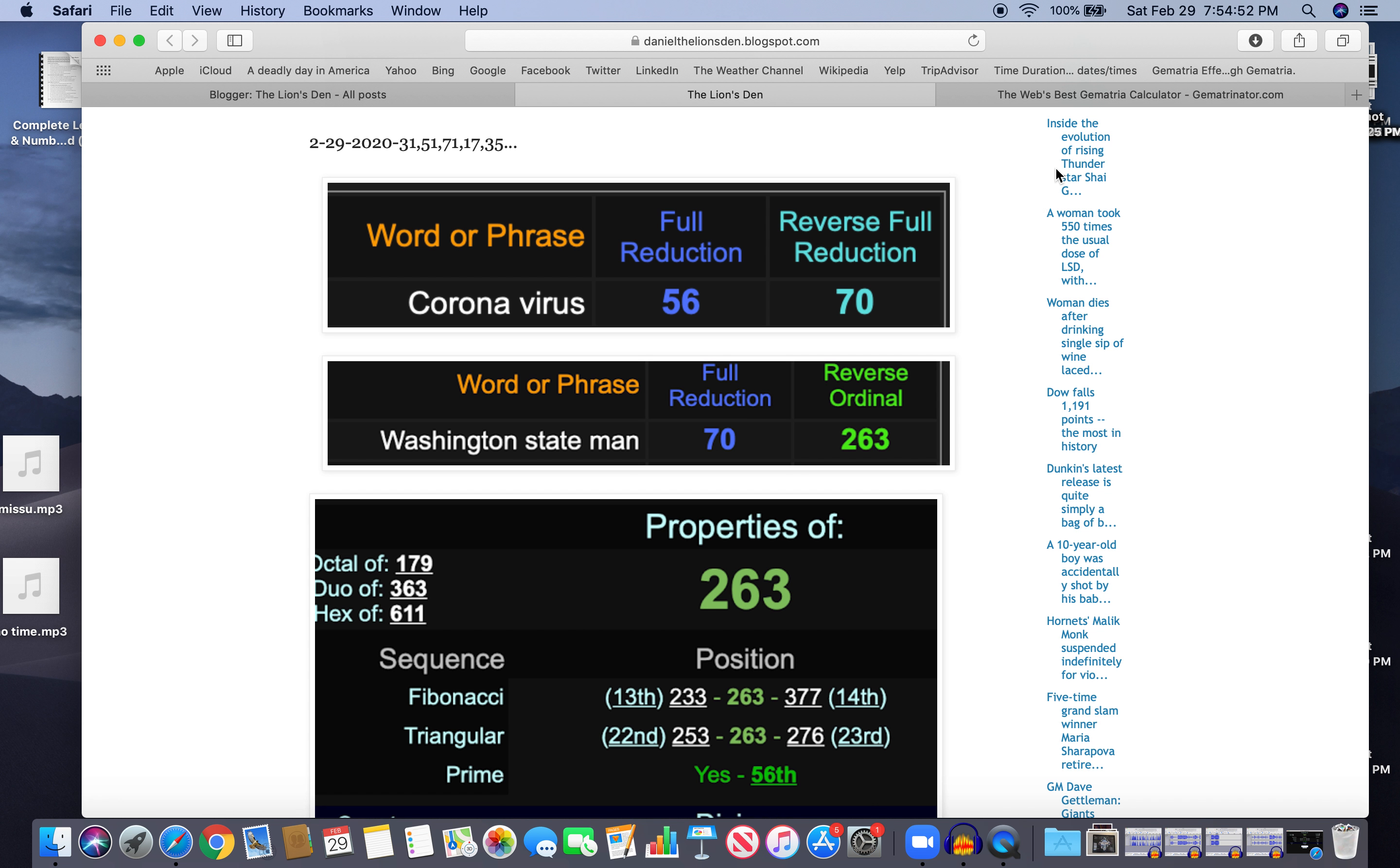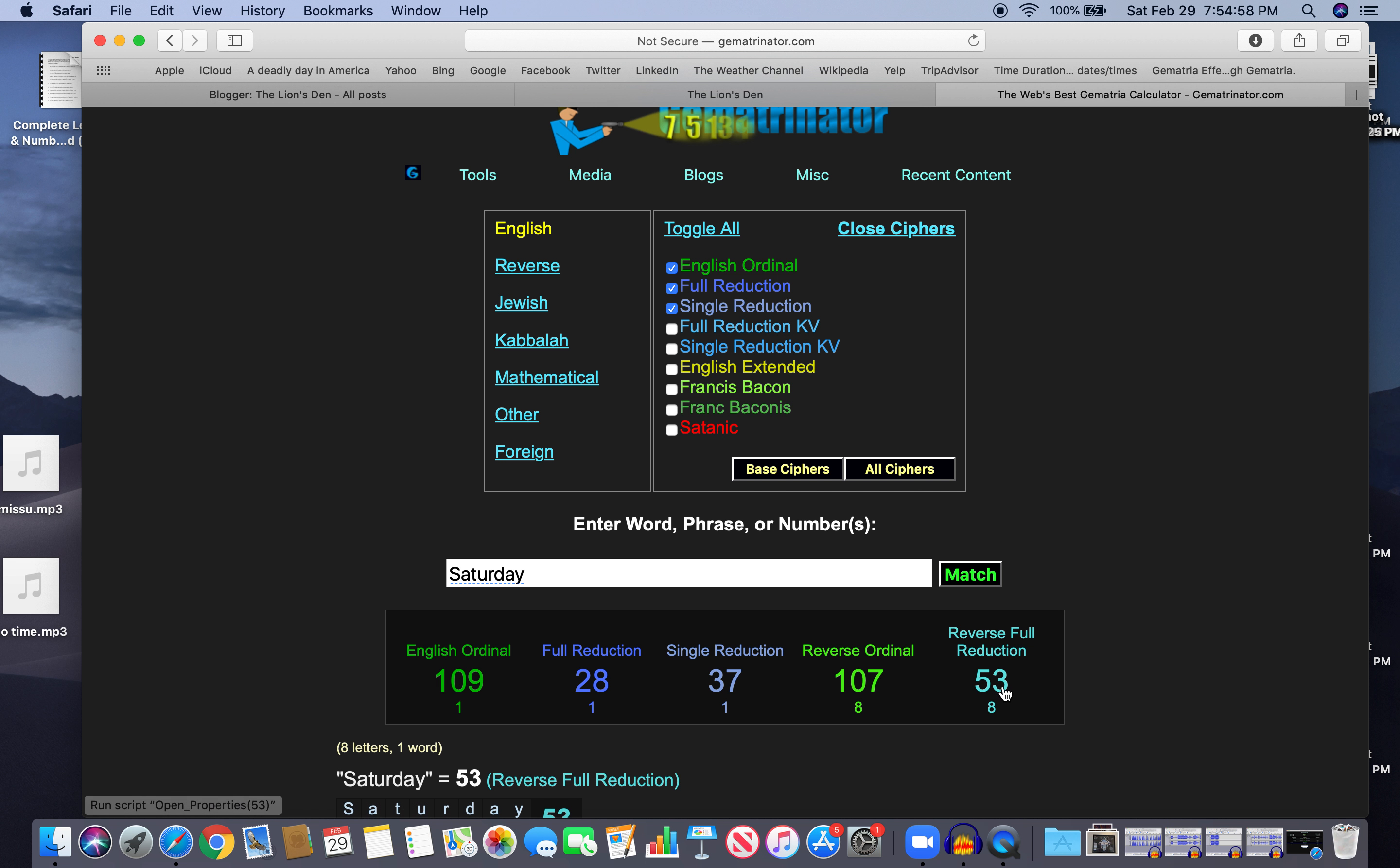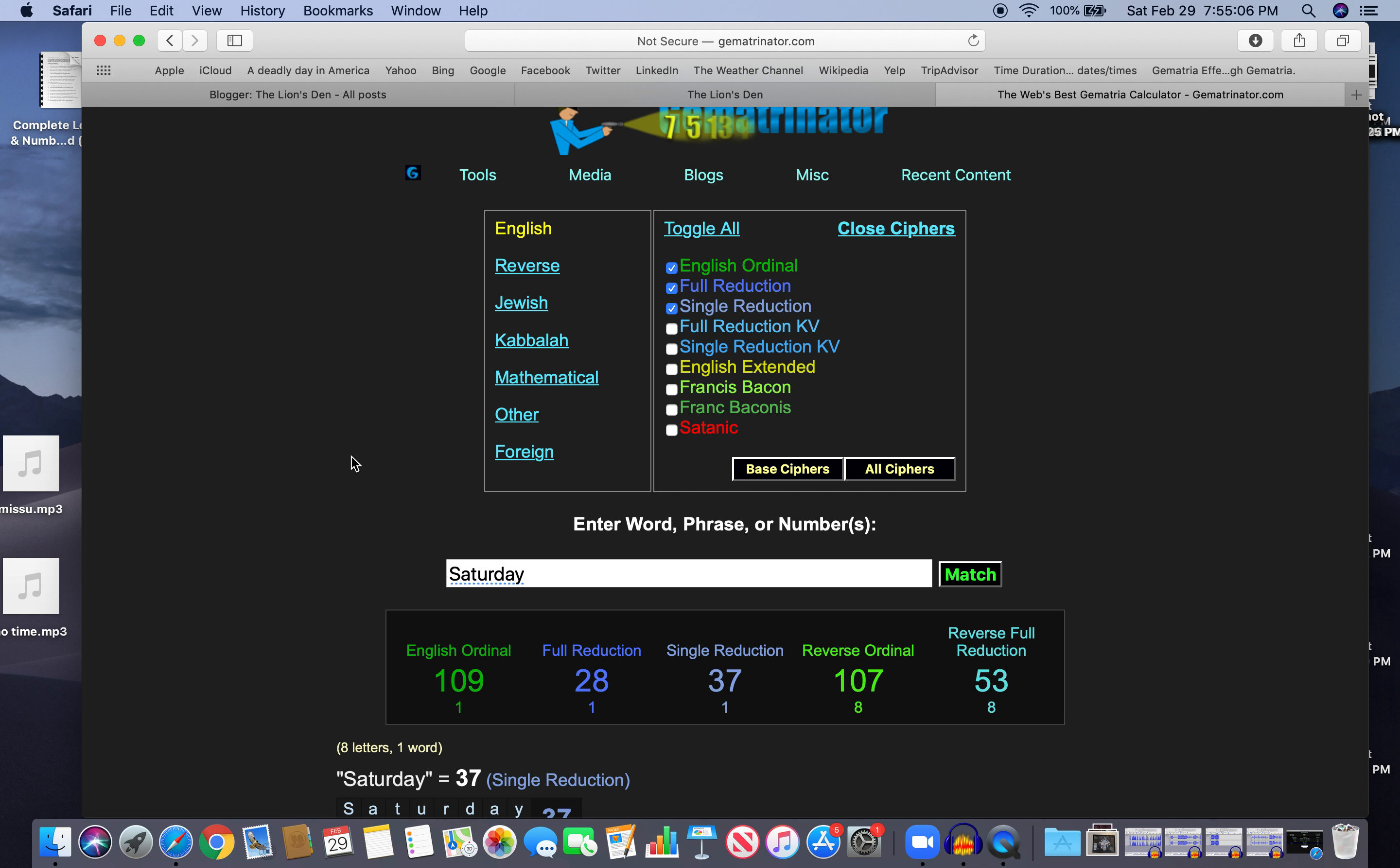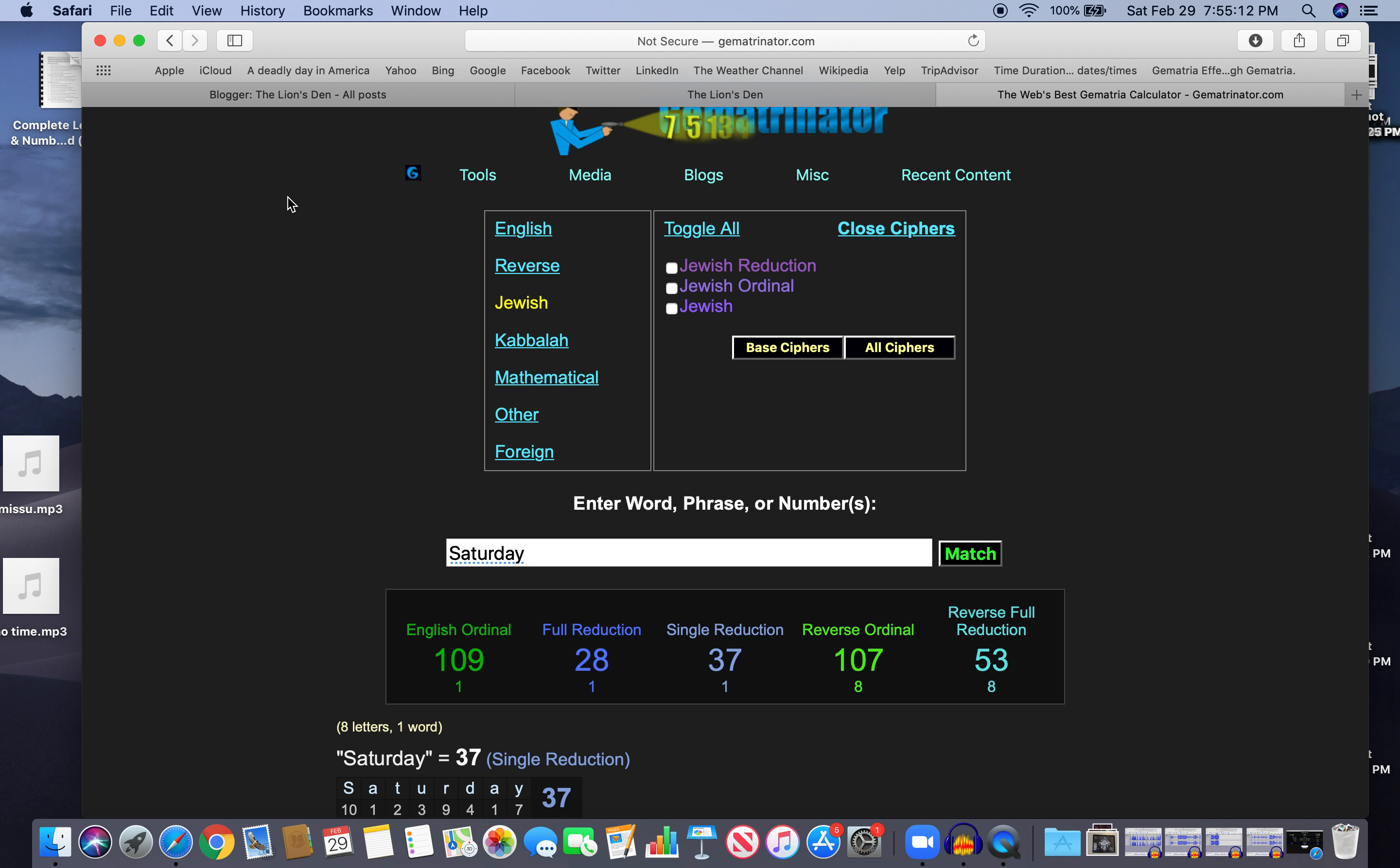Also, this was done on a Saturday. Saturday, 37 like virus. Right? 53 like the reflection of 35 like virus. And 109 - the 29th prime is done on the 29th. Jay Inslee born on 2/9. So that's why it was done on a Saturday.